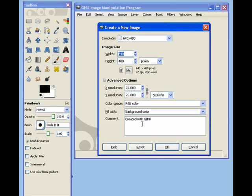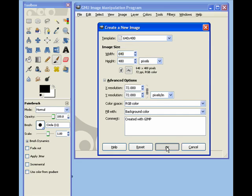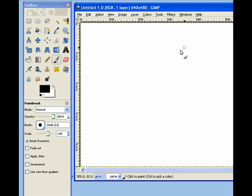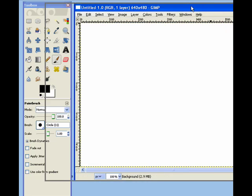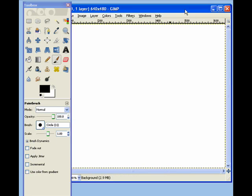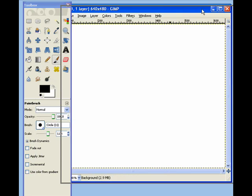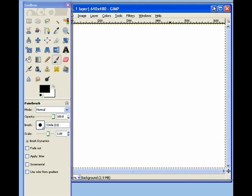And pull this down. And then click OK. And then there's our image.